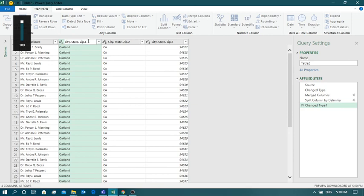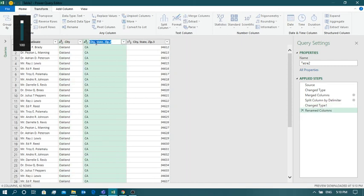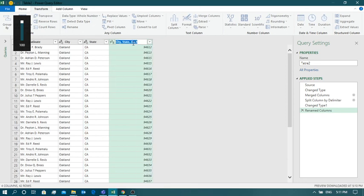You can rename the columns by double-clicking on them. This one is 'City', this one is 'State', and the last column is 'Zip'. So we have seen how to concatenate and how to split columns in Power Query.